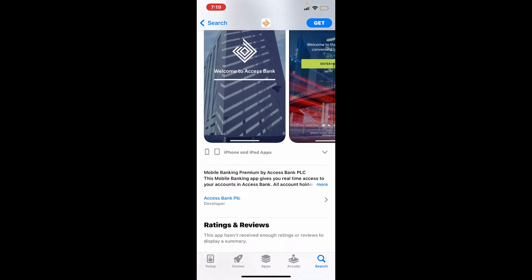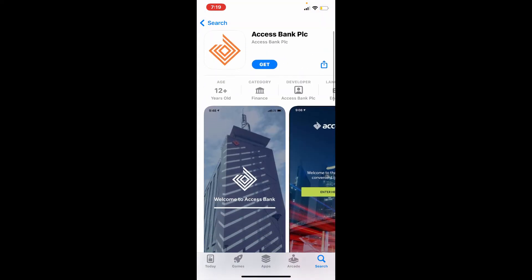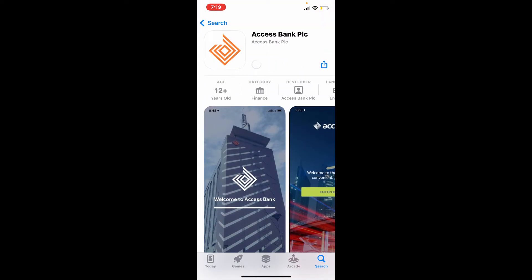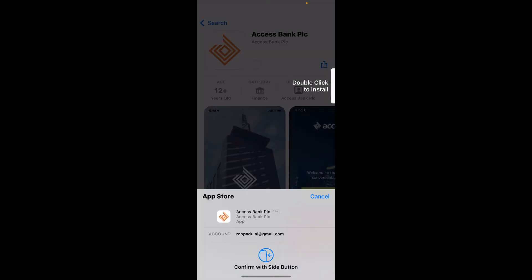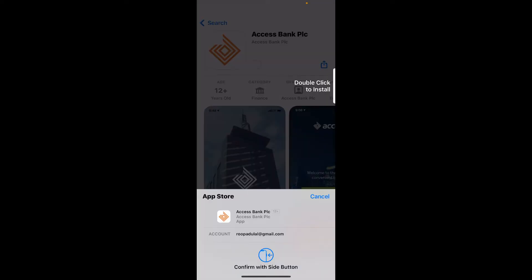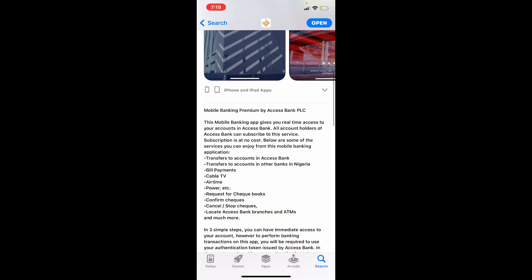To download your application quickly, simply tap on the Get button on your iPhone. Confirm your identity, and your download will begin.